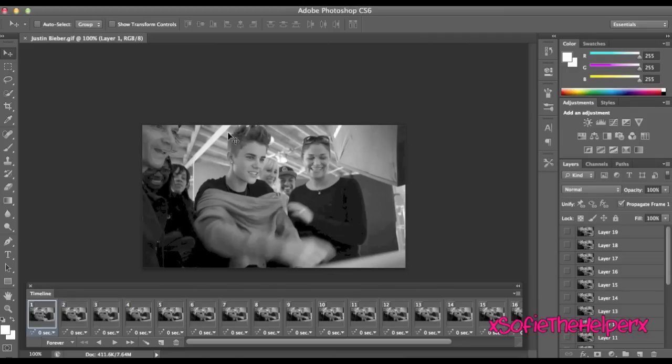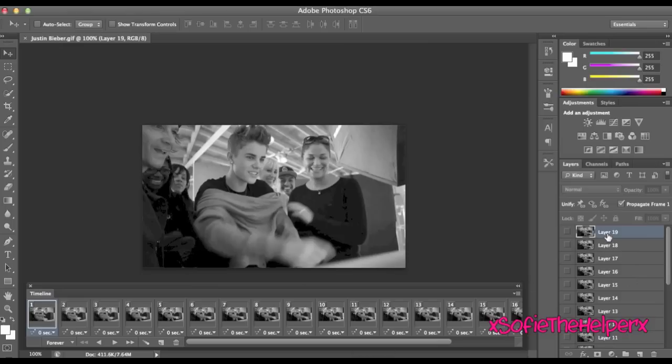So, let's begin. First, what you're going to do is be on layer 19 or the last layer on the top one, just so when you add the text it will be the next layer up.